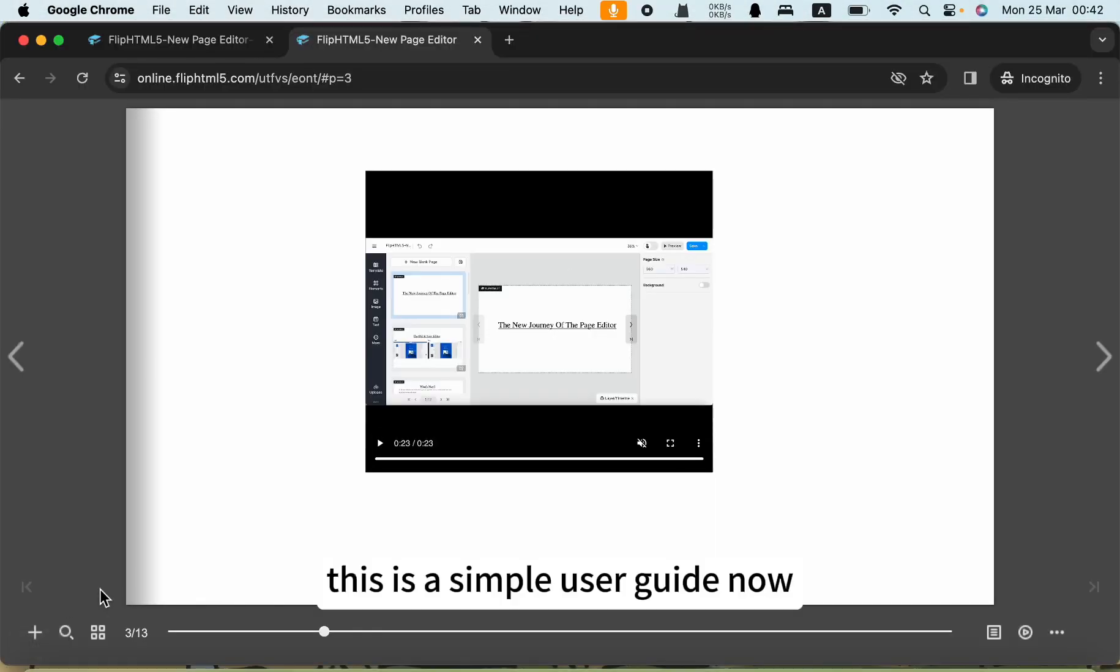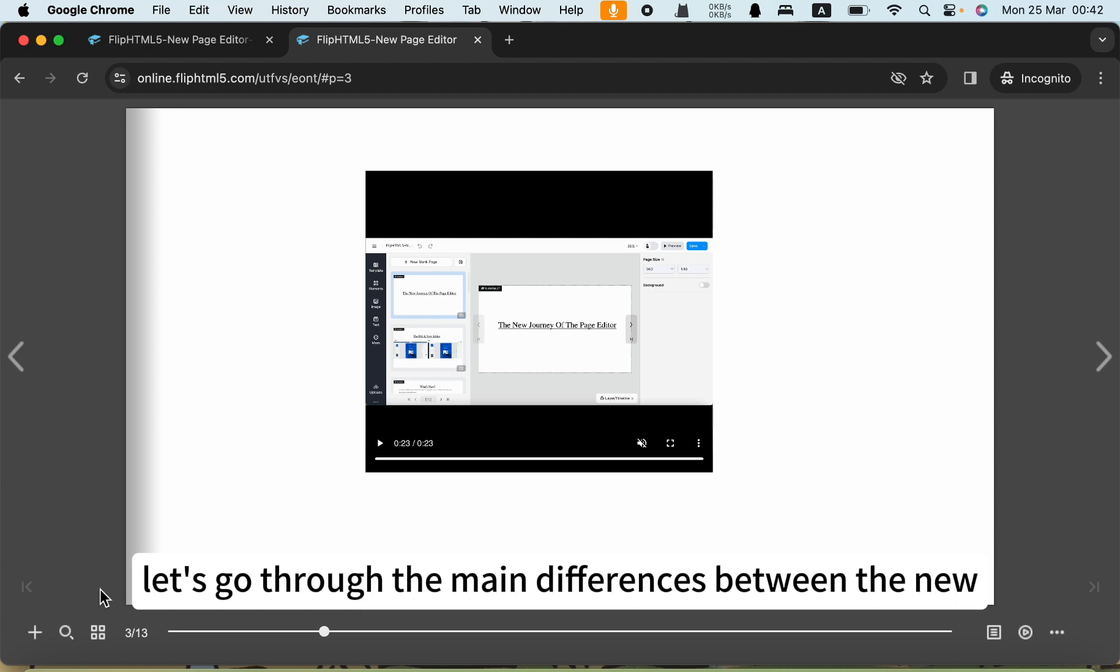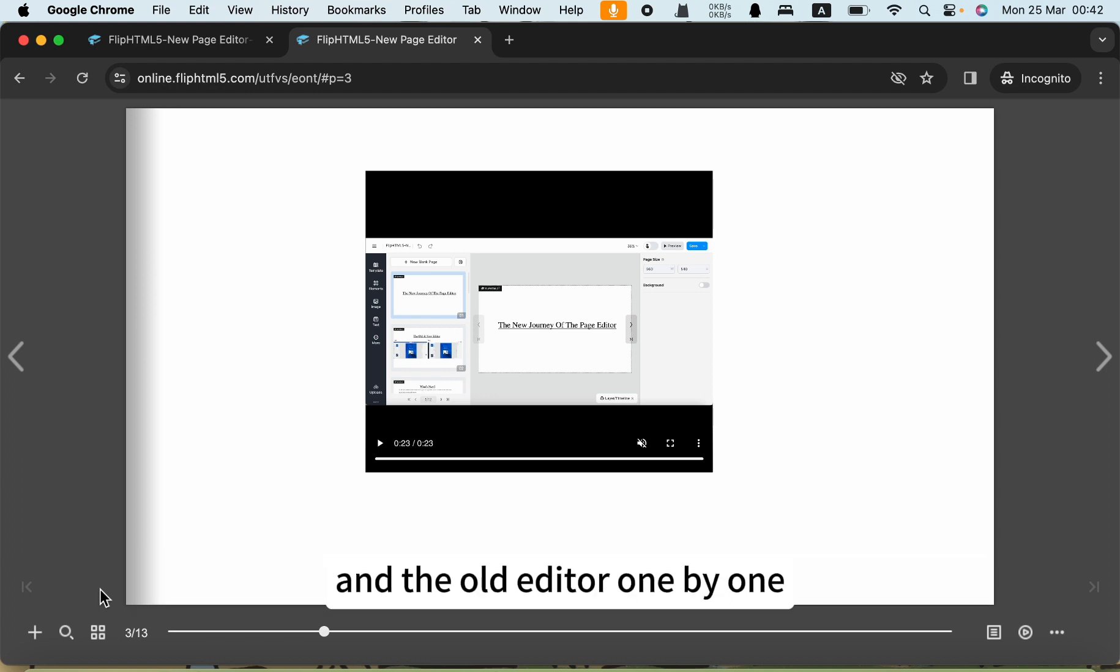Next, let's go through the main differences between the new and the old editors one by one.